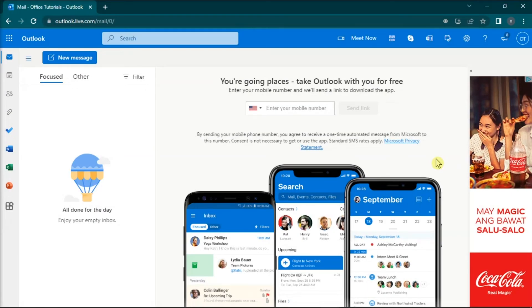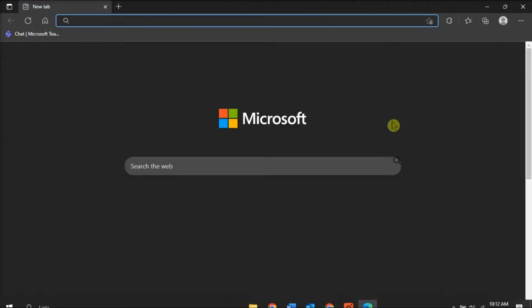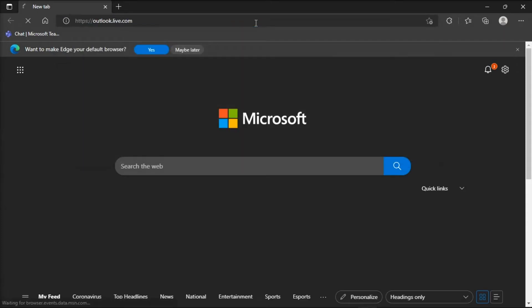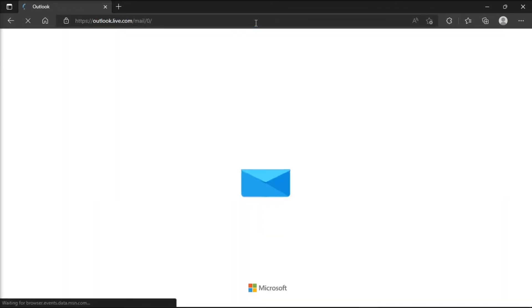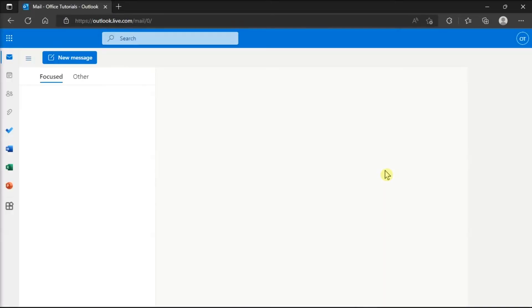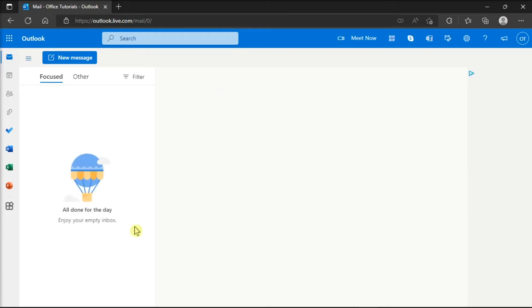For the next solution, try using a different web browser than the one you usually use. Then check if you can download or preview the attachments from your email messages.